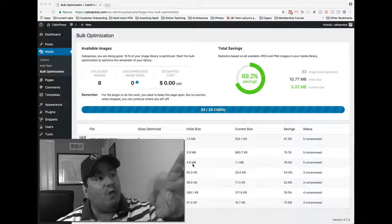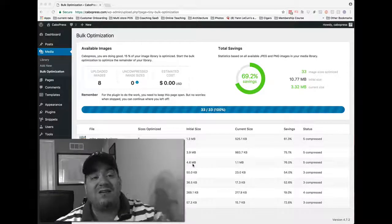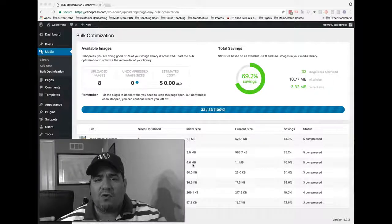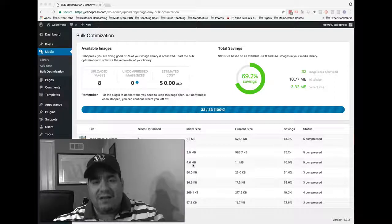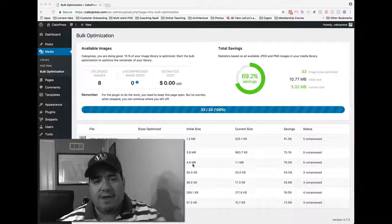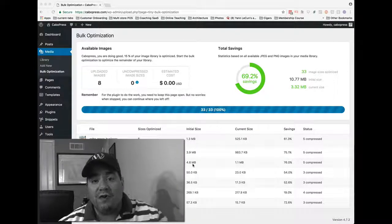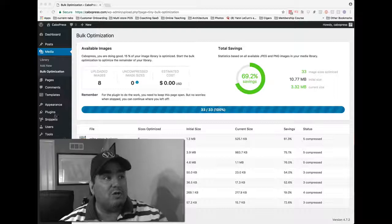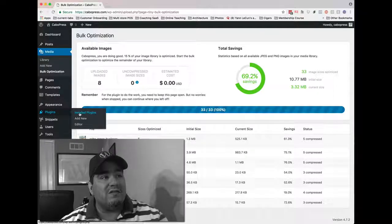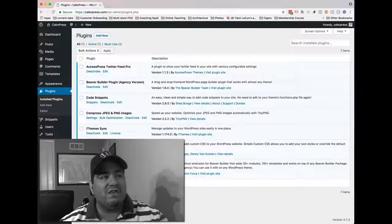And so when I pushed that button, what I did was I said, go to all my historical images on the site and optimize everything. I want to show you where that link, that button I pushed, where it is. If you go into plugins, installed plugins, you're going to see it.